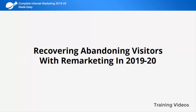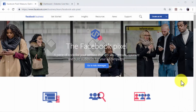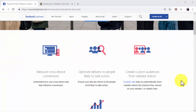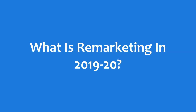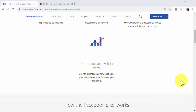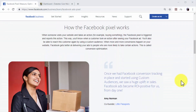Recovering abandoning visitors with remarketing in 2019 and 2020. One of the most painful challenges a complete internet marketer faces is losing visitors and leads. The good news is that remarketing is a crucial strategy to implement on any complete internet marketing plan. Remarketing is a complete internet marketing strategy intended to recover abandoning website visitors and leads.